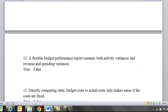Twelve: a flexible budget performance report contains both activity variances and revenue and spending variances. And if we just look at that report, we know that is true.